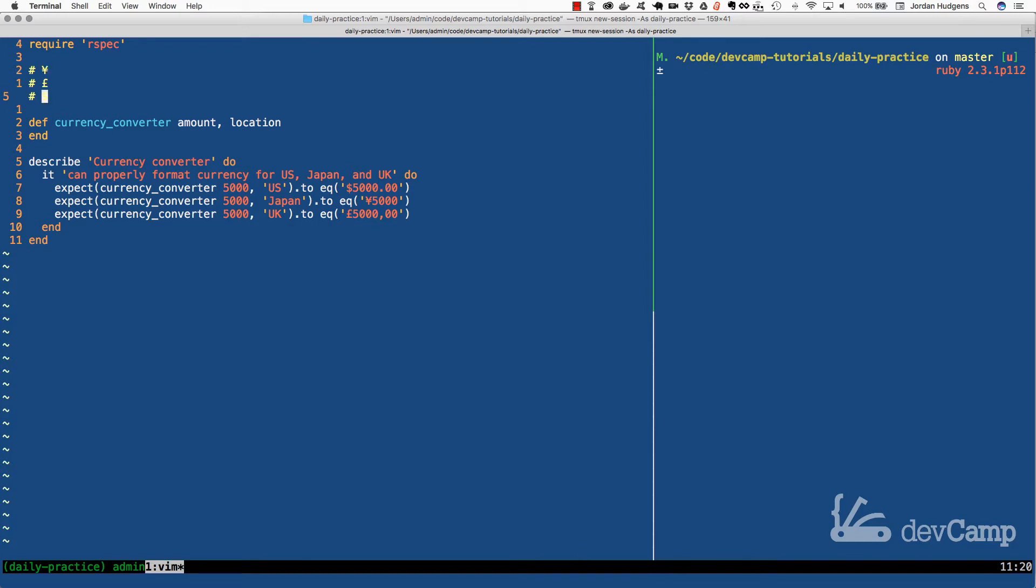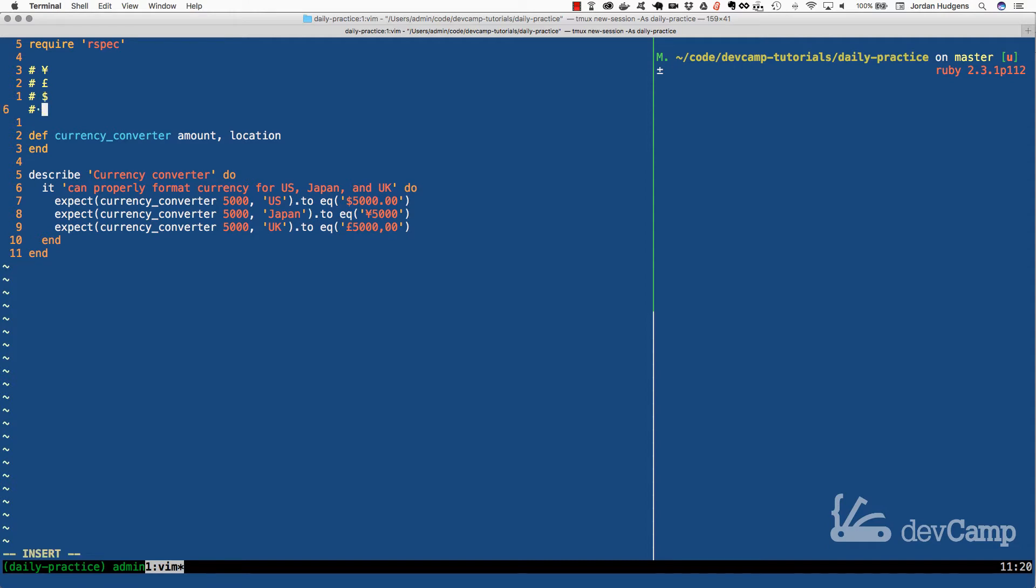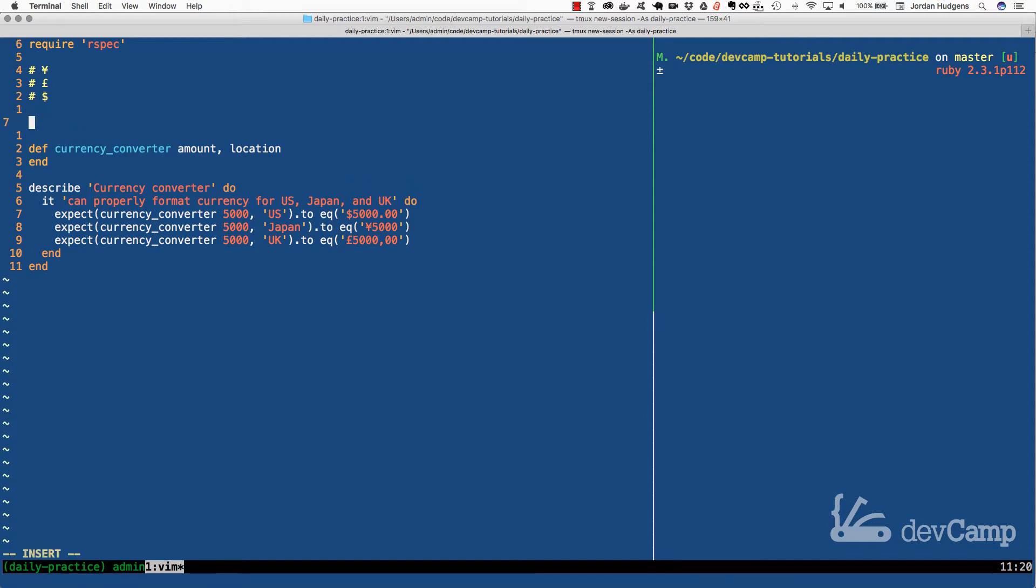Now there are a number of ways to solve this problem. I'm going to use a different type of string interpolation. This is a way you don't see a lot with Ruby developers, and that's why I want to show it, because it can come in very handy.